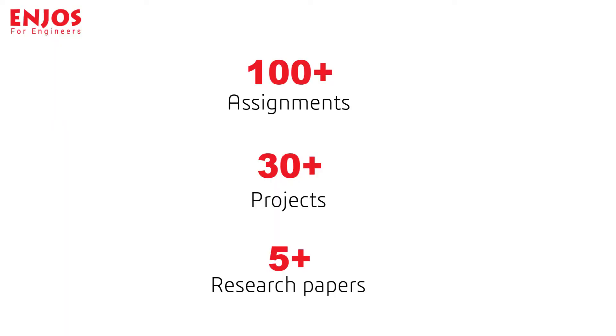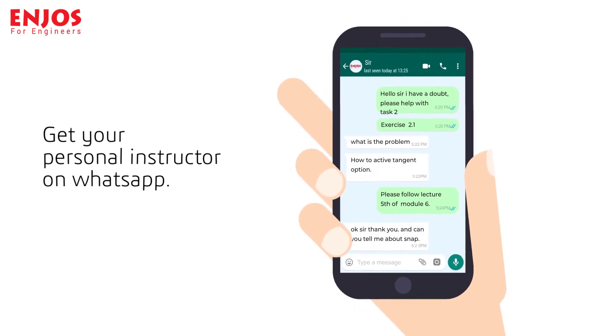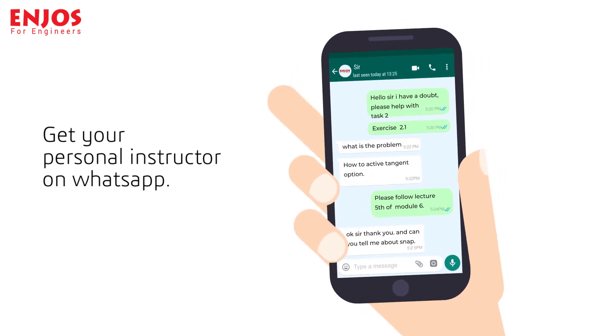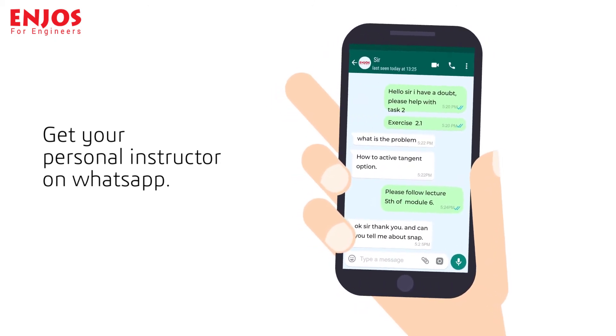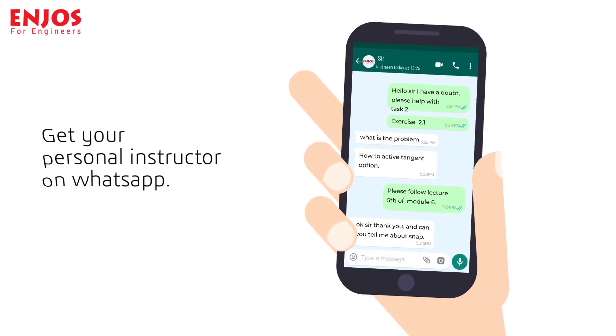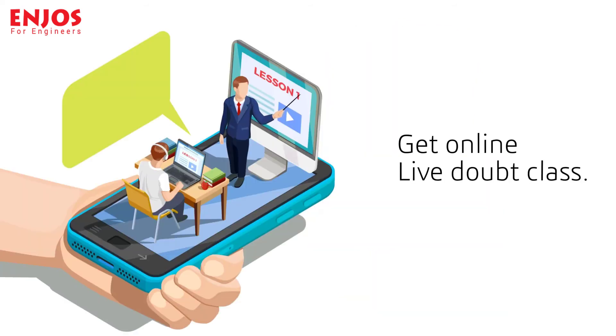In this program, you will work on more than 100 assignments, 30 advanced industry-oriented projects, and 5 research papers. You will get a personal instructor on WhatsApp during the program who will solve all your queries and doubts. You will also get one-on-one live doubt classes to get more clarity of concepts.